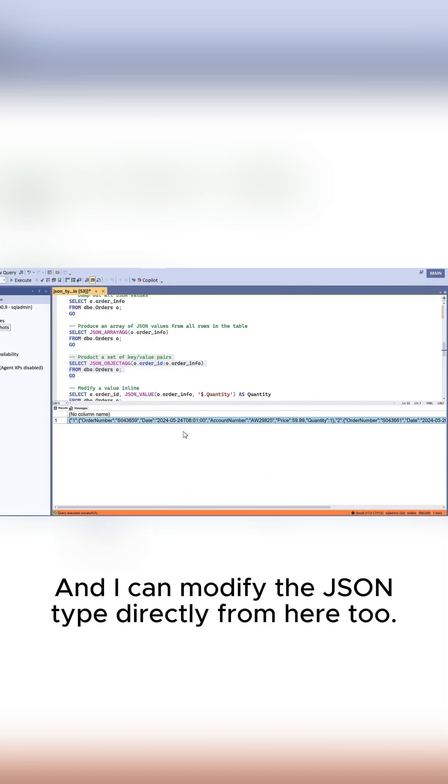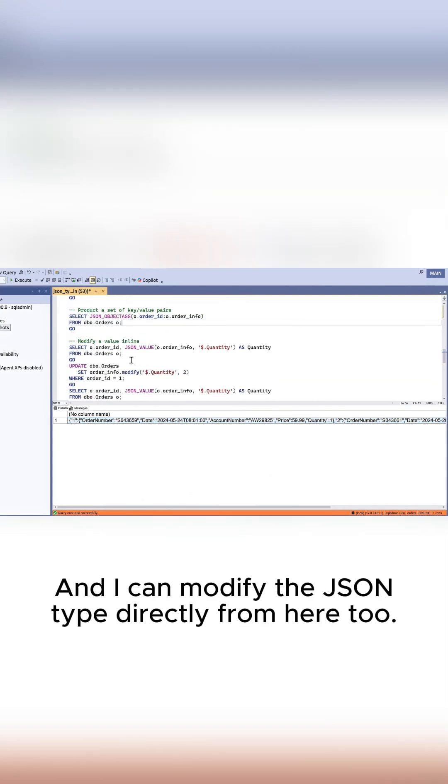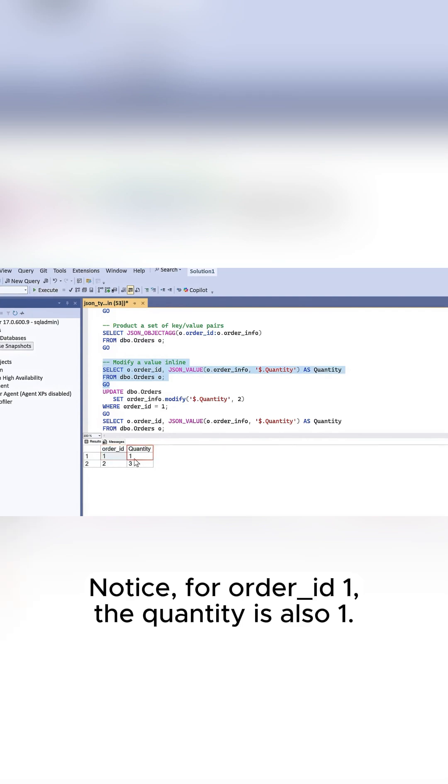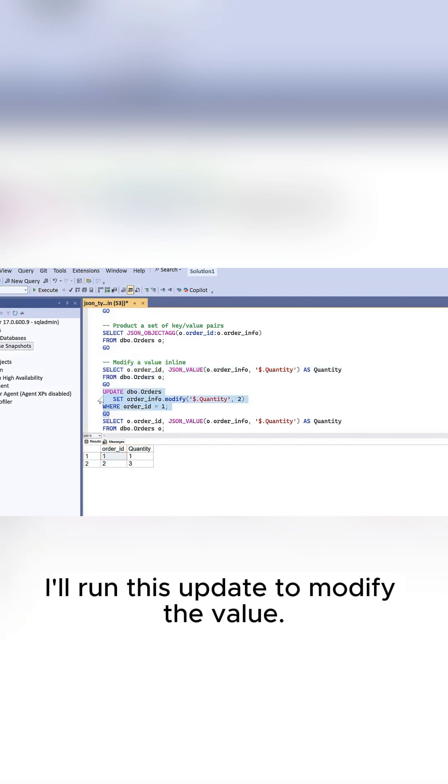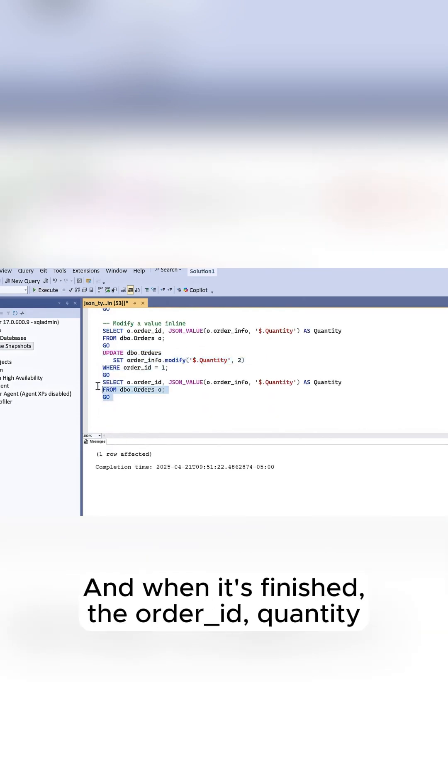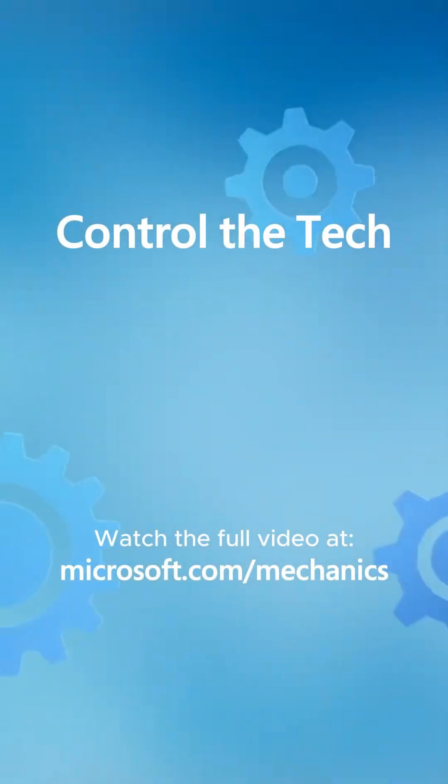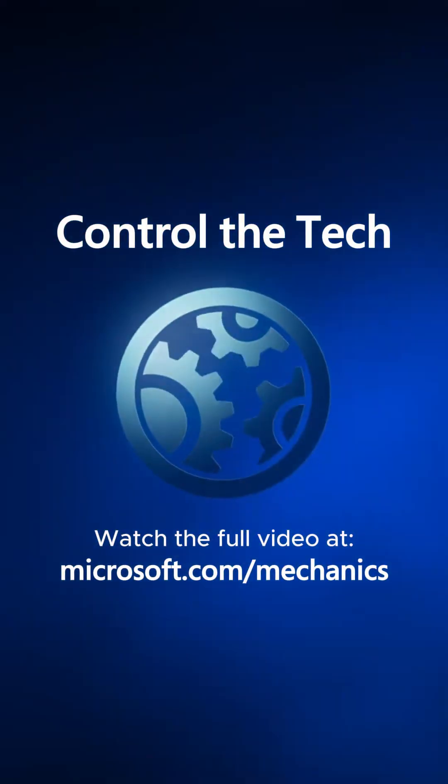I can modify the JSON type directly from here too. Notice for order ID 1, the quantity is also 1. I'll run this update to modify the value. When it's finished, the order ID quantity has been updated with the value of 2 directly in the JSON.